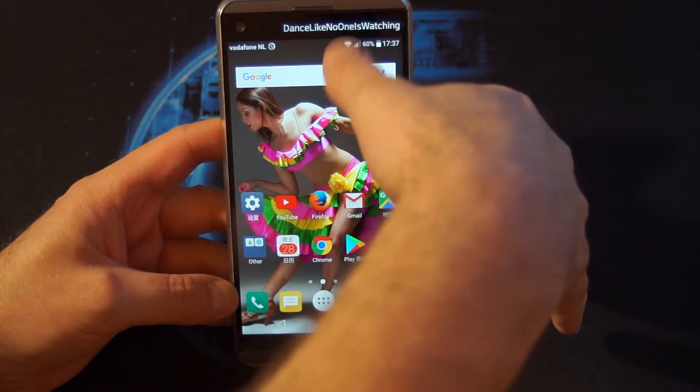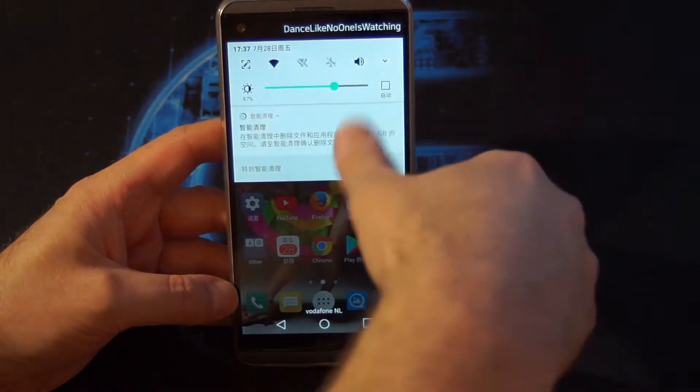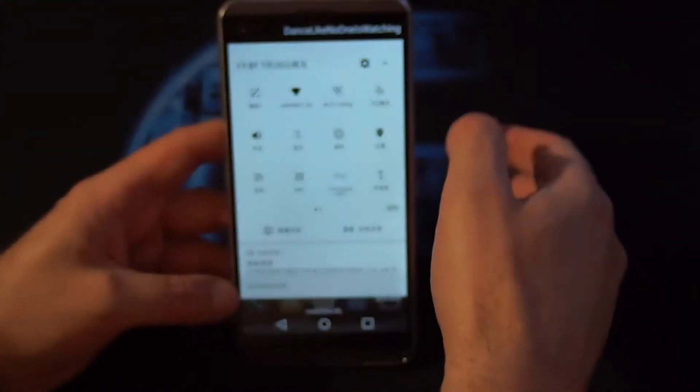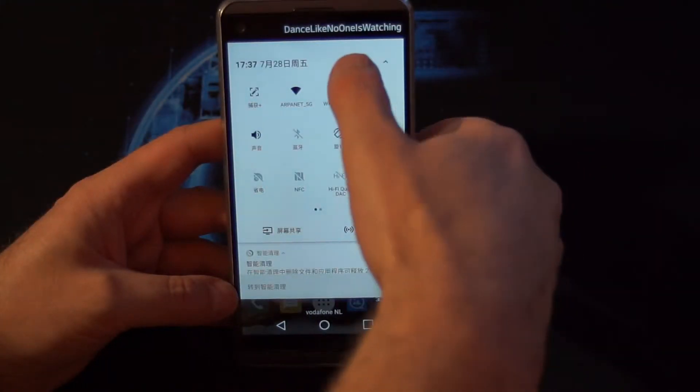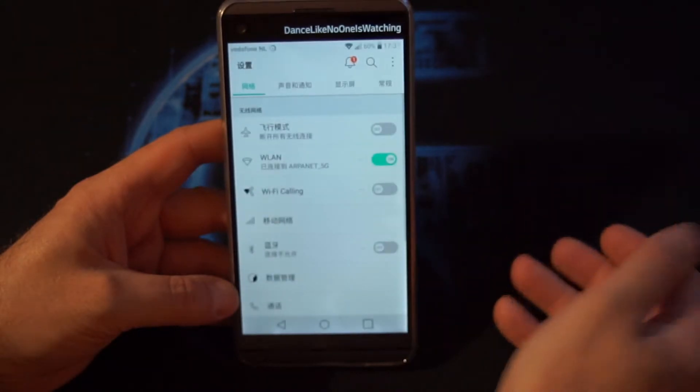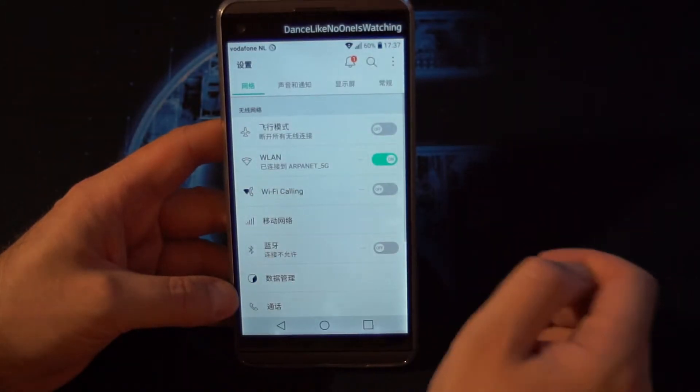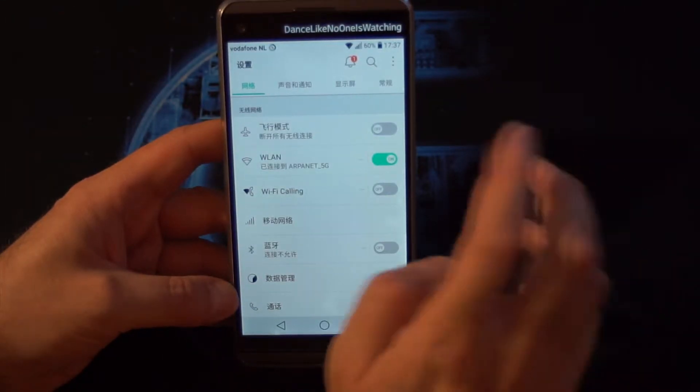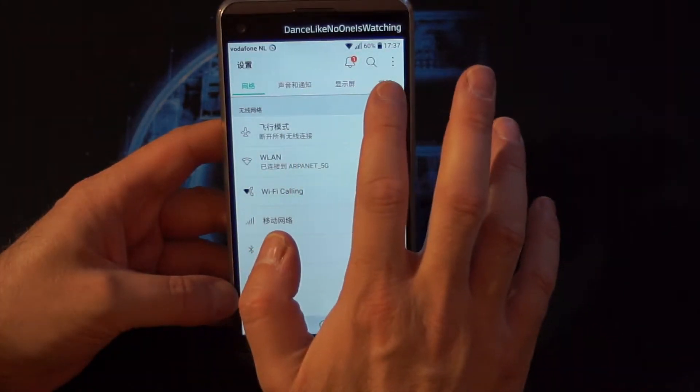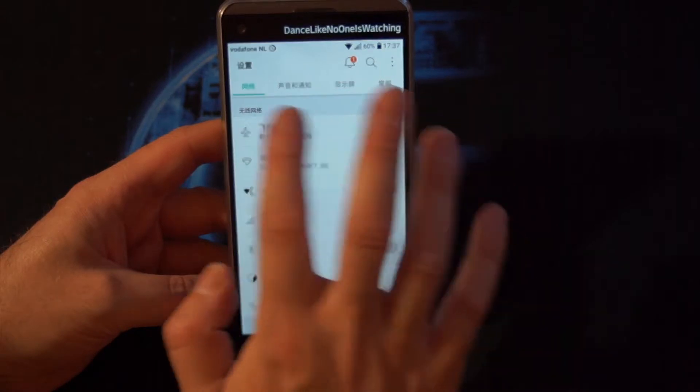First of all, you want to scroll down like this and then tap the settings icon. From here we want to go to the fourth chapter.